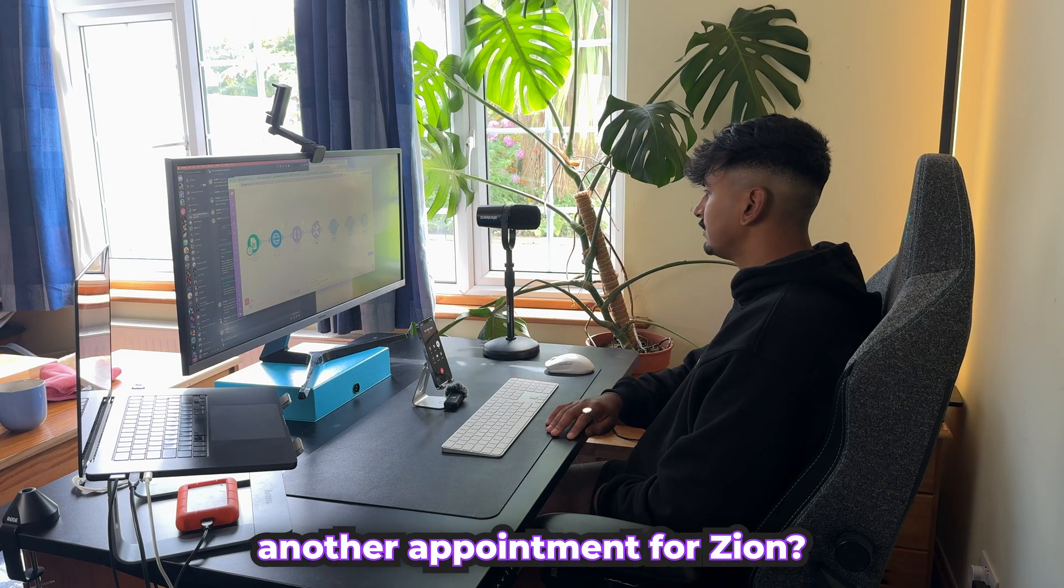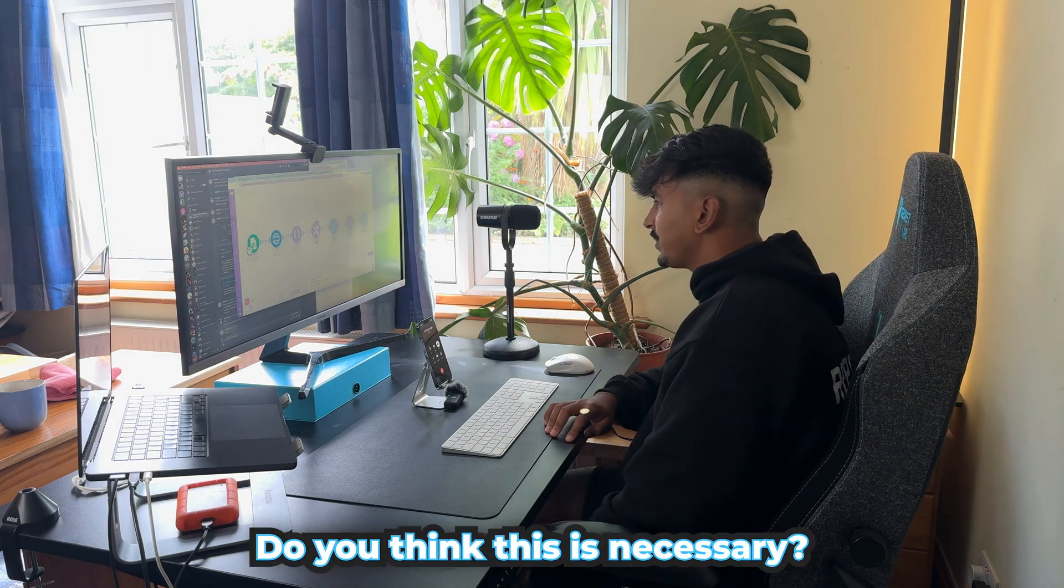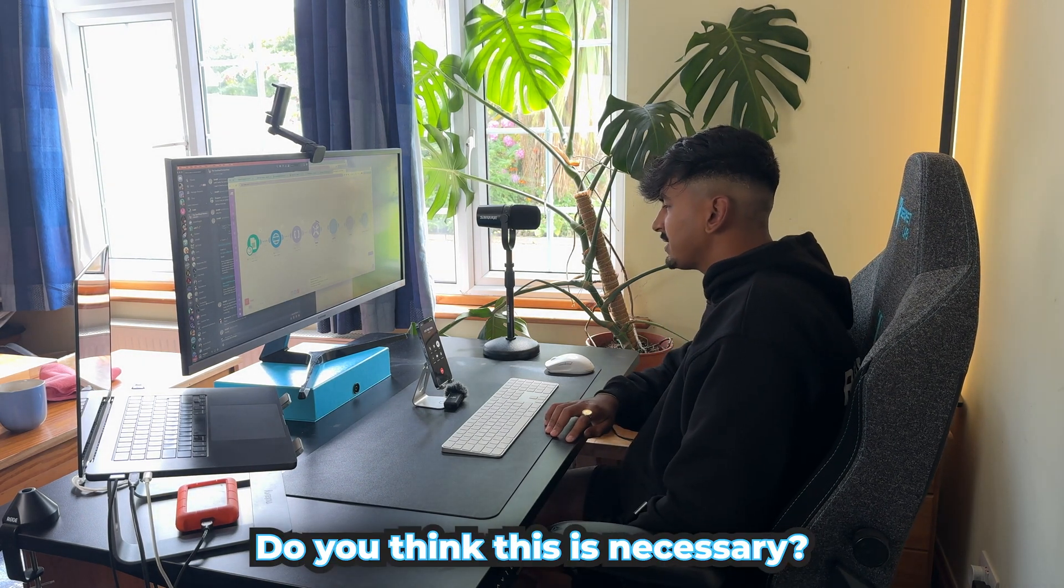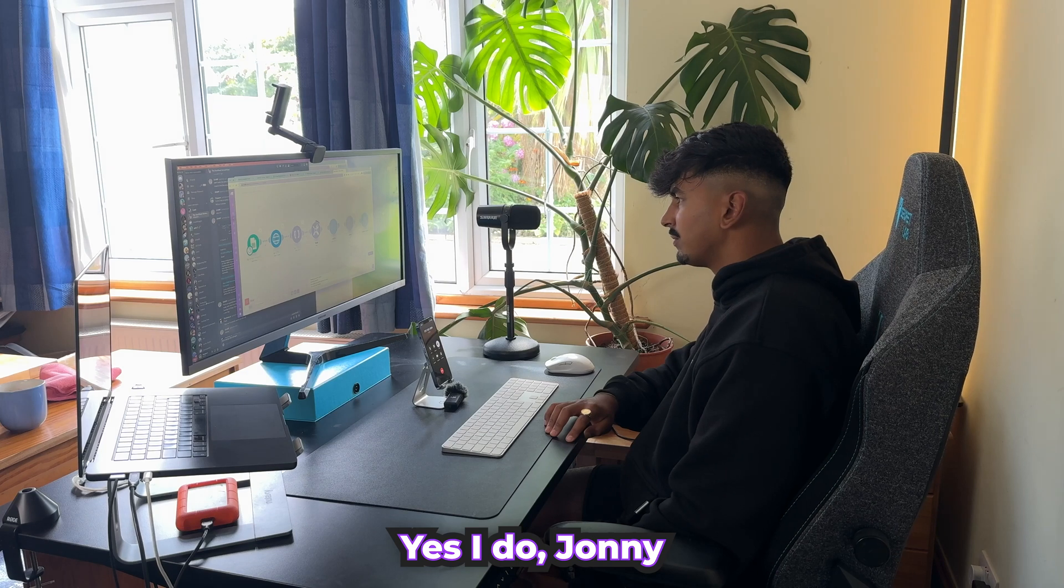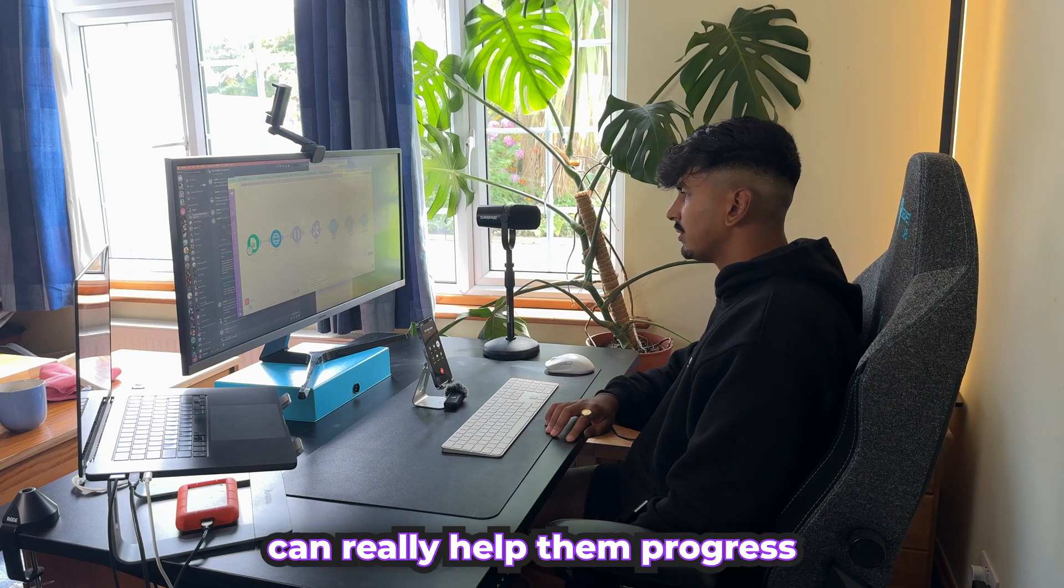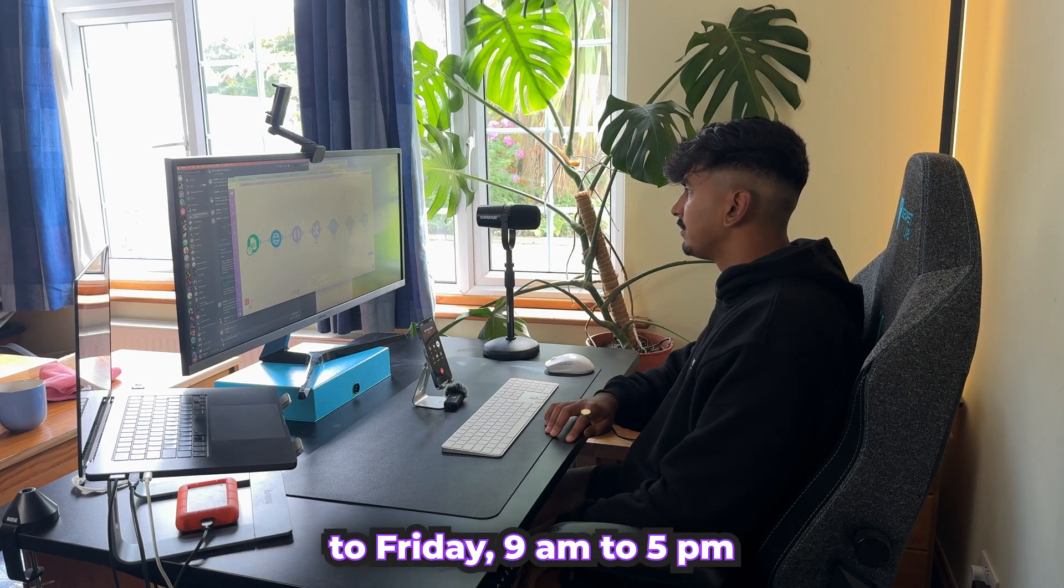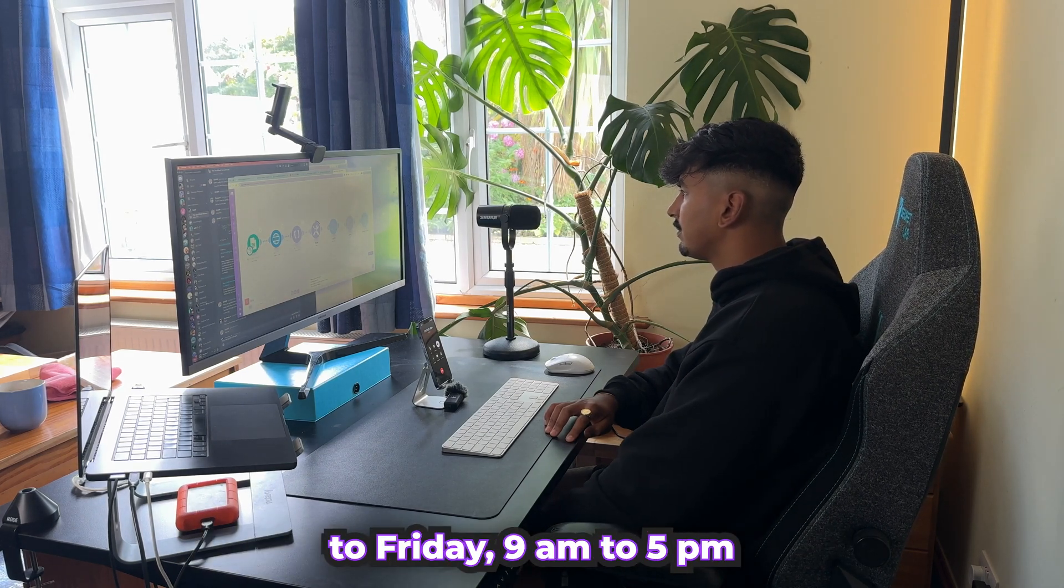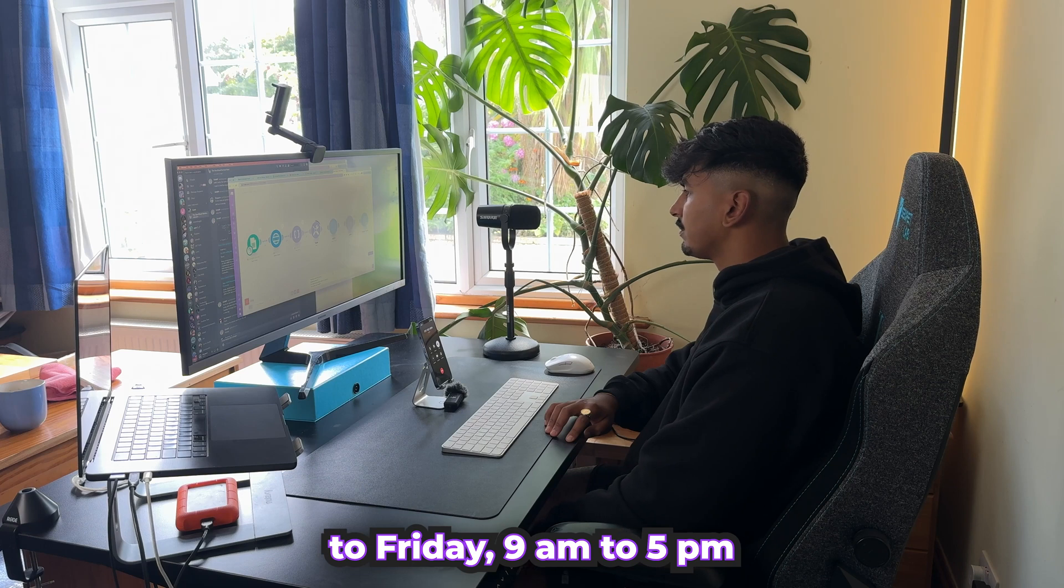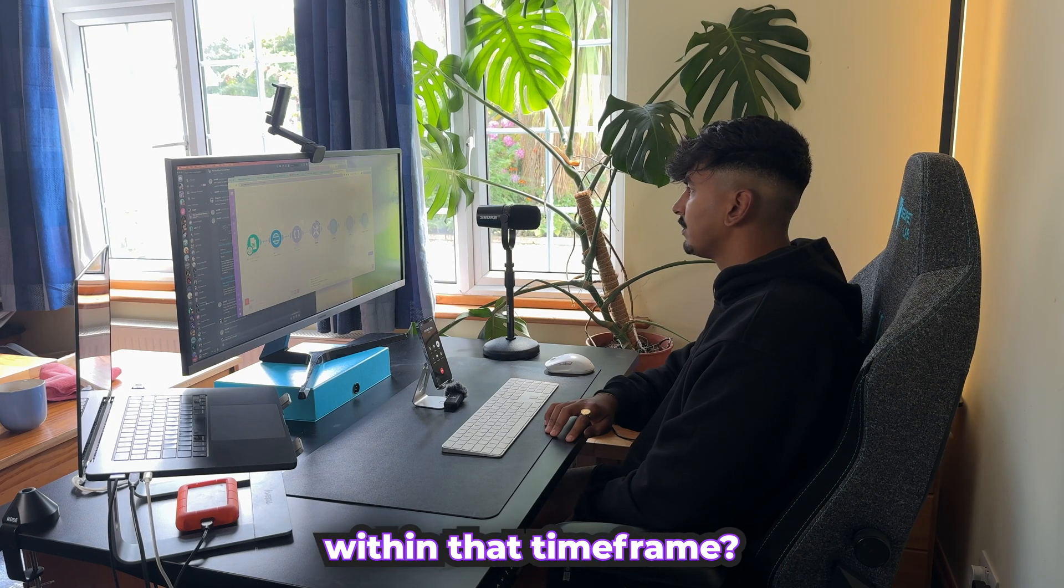Great. Would you like to book in another appointment for Zion? Do you think this is necessary? Yes, I do, Johnny. Regular sessions can really help Zion's progress. And we have availability from Monday to Friday, 9 a.m. to 5 p.m. Would you like to schedule another appointment within that time frame?